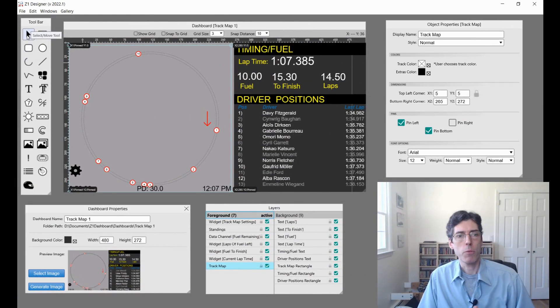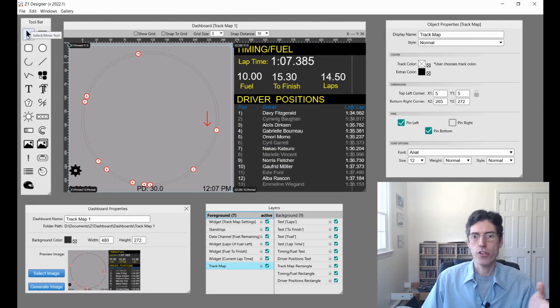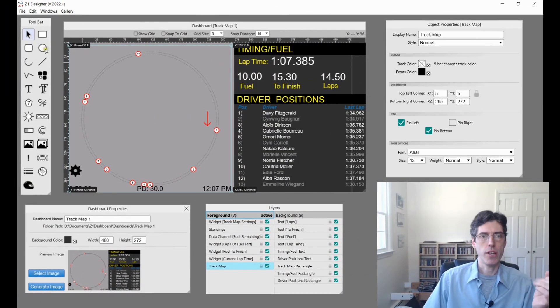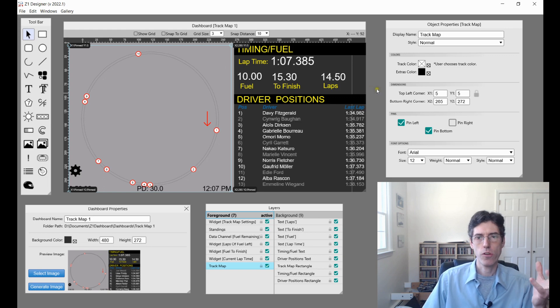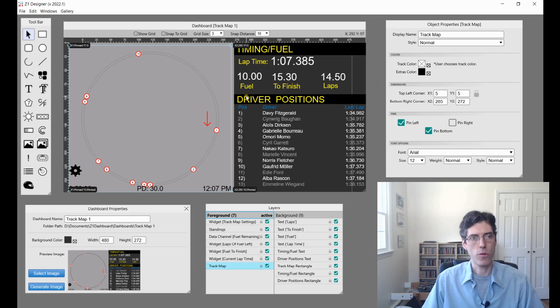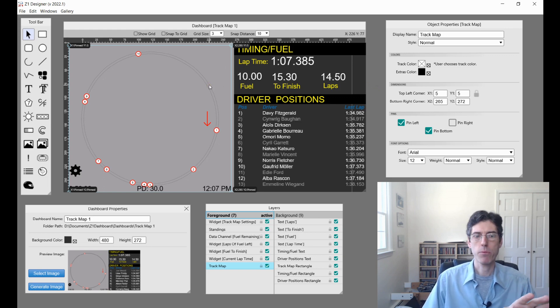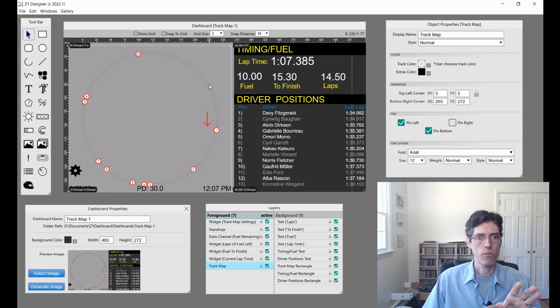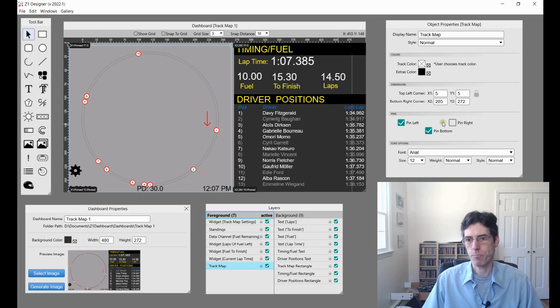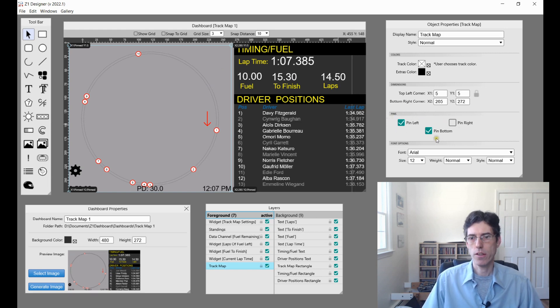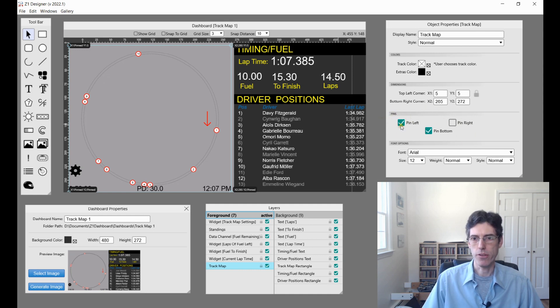Now we're going to talk about another feature introduced in this version called object pinning. The track maps are an excellent dashboard to use to demonstrate this.